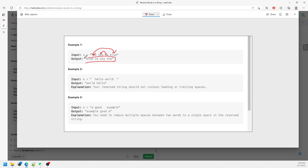'Is' will be second and 'sky' will be third. If you have a leading space or ending space, you want to trim it. And if you have multiple spaces in between words, you only need one — get rid of the extras and just keep one space.